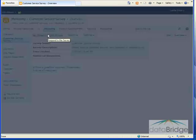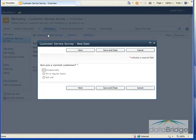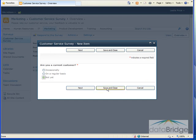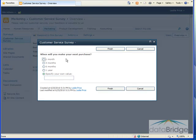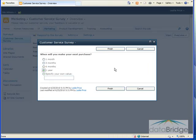Respond to the survey. So now that it's time to the first question, I'm going to select that I'm not yet a customer. Choose next. You'll notice it does not display that rating scale question asking about the customer service. Just ask the last question. When will I make my next purchase? I'll select within a year and then I'll select finish.